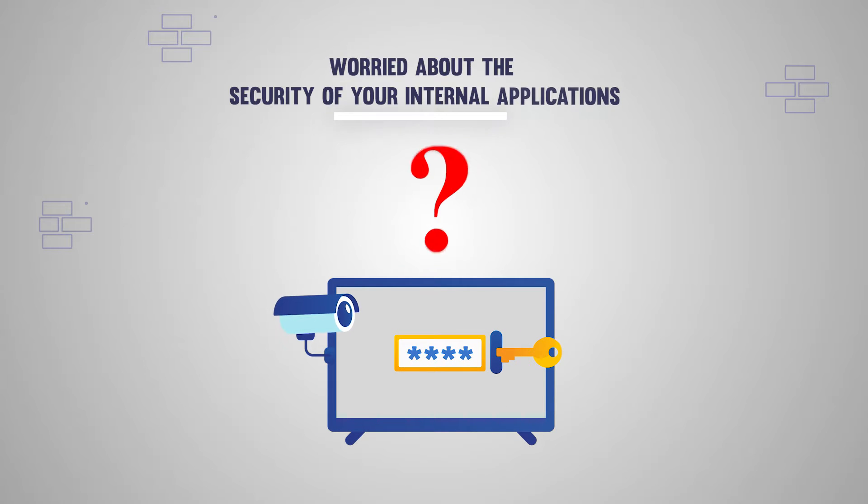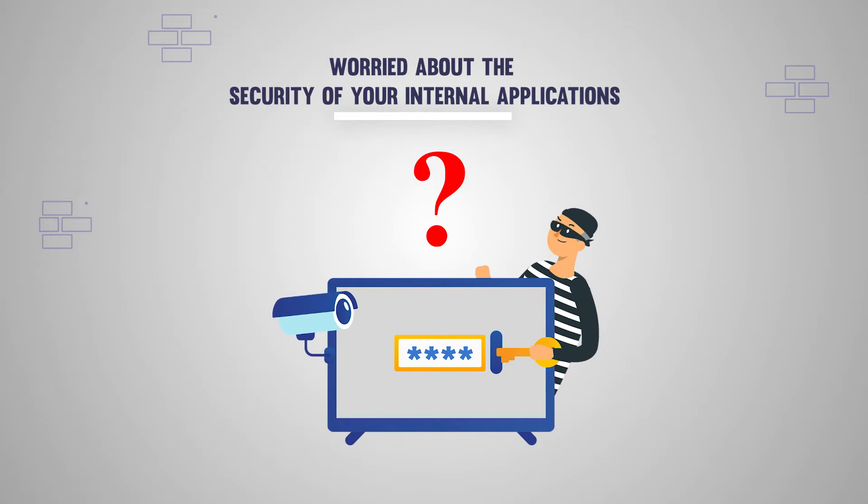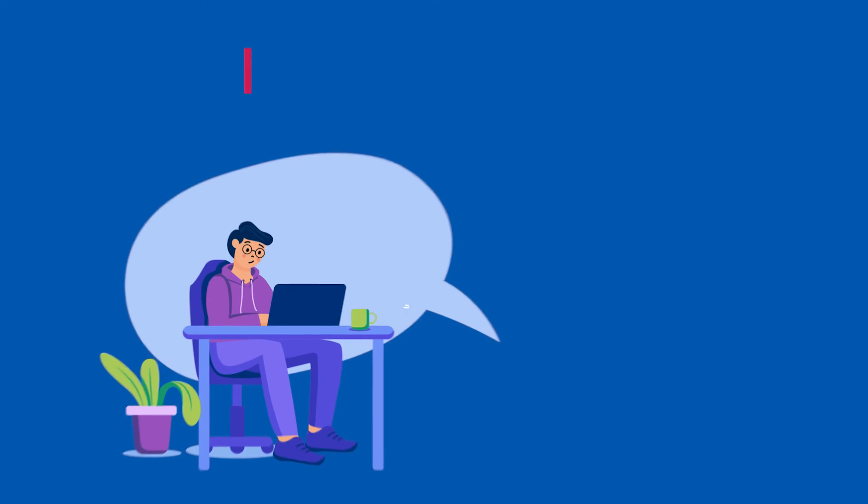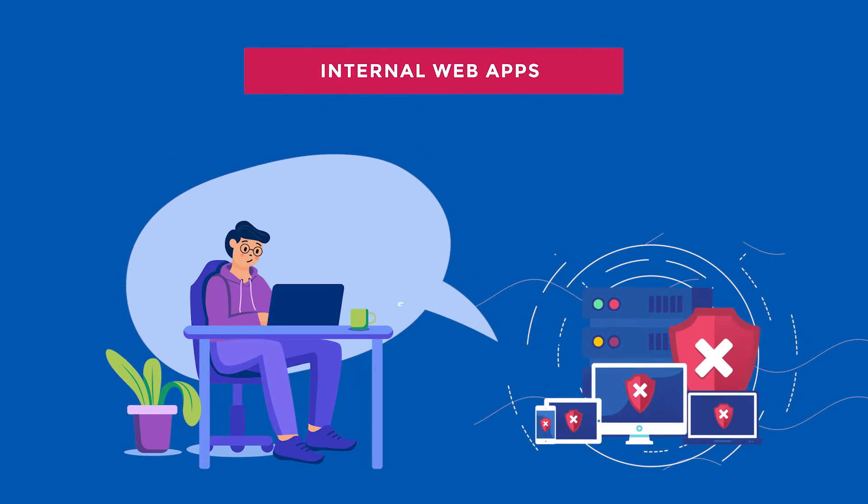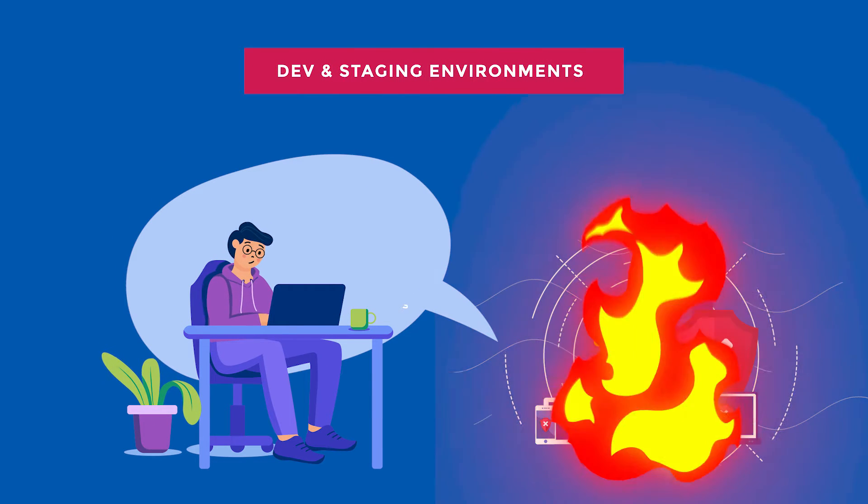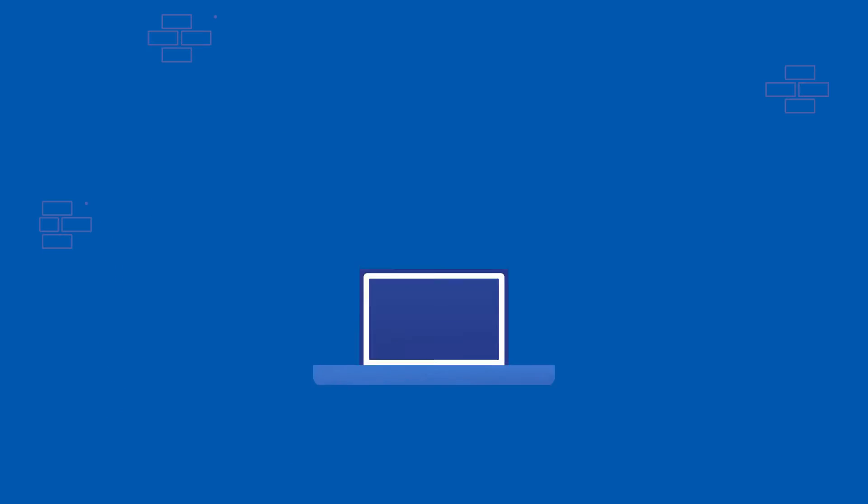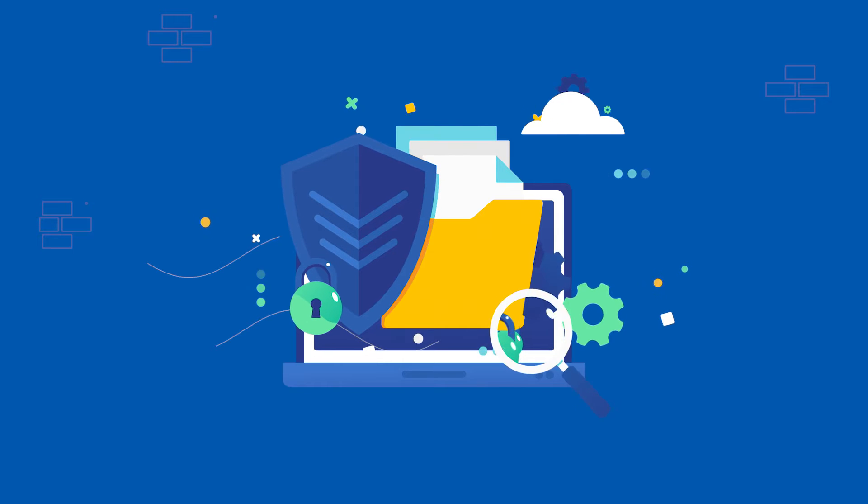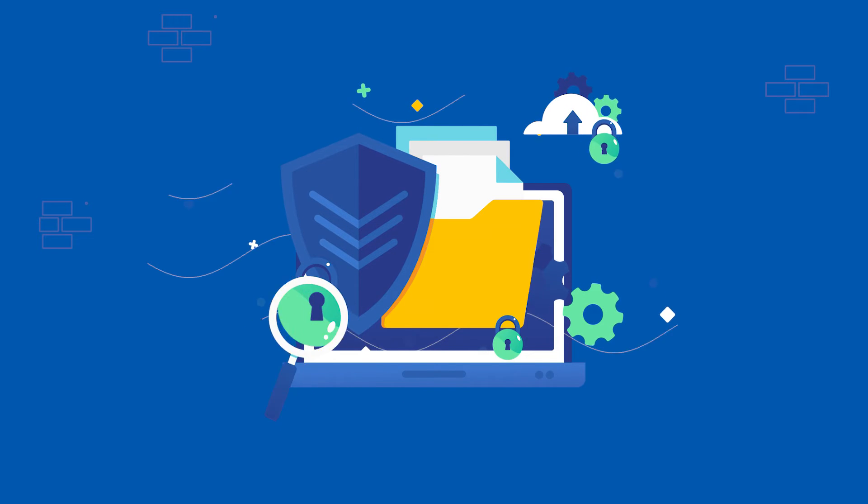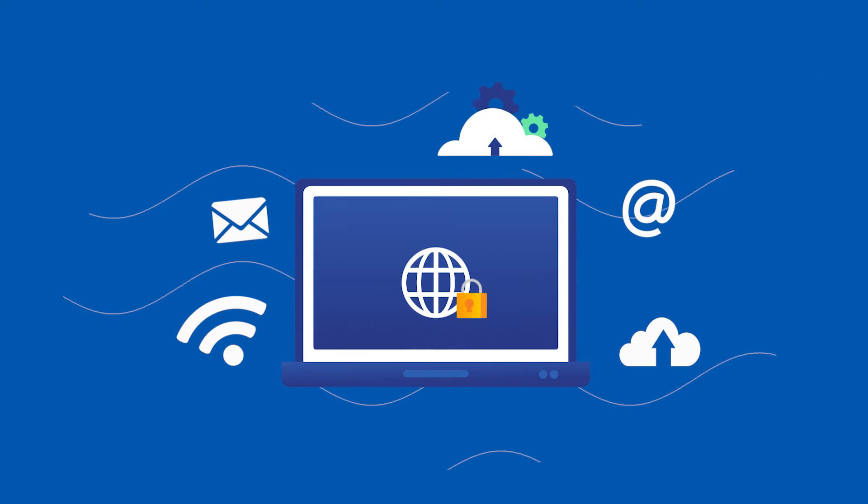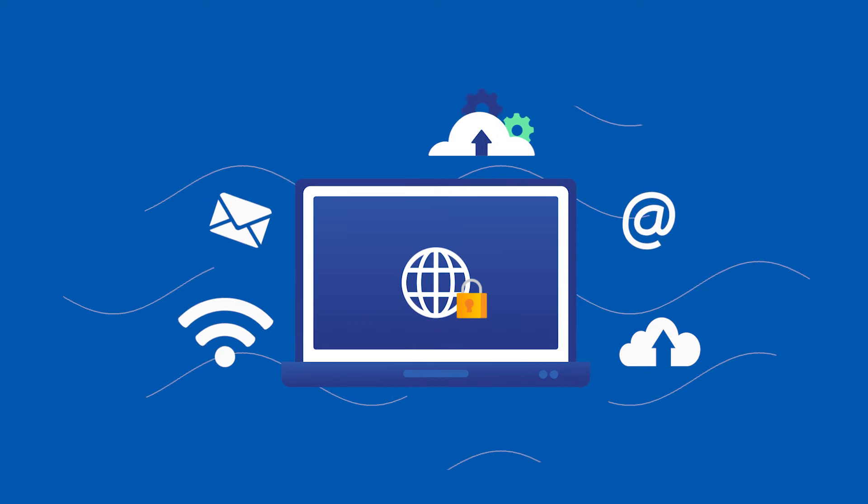Are you worried about the security of your internal applications that are not exposed to the internet? Internal web apps and dev and staging environments of apps that are yet to go live must be secured to avoid cyber attacks, just like any internet-facing application.